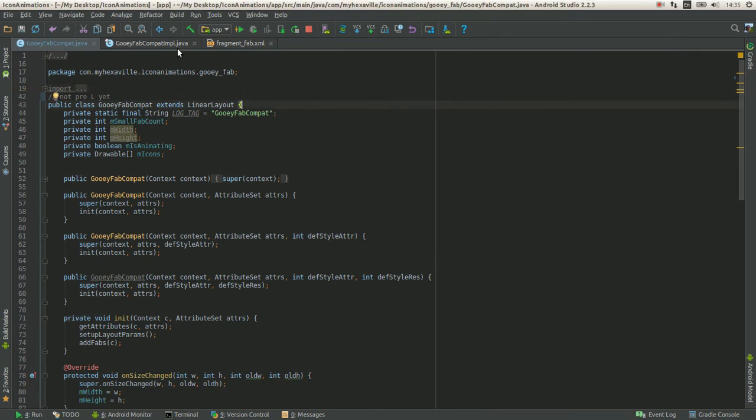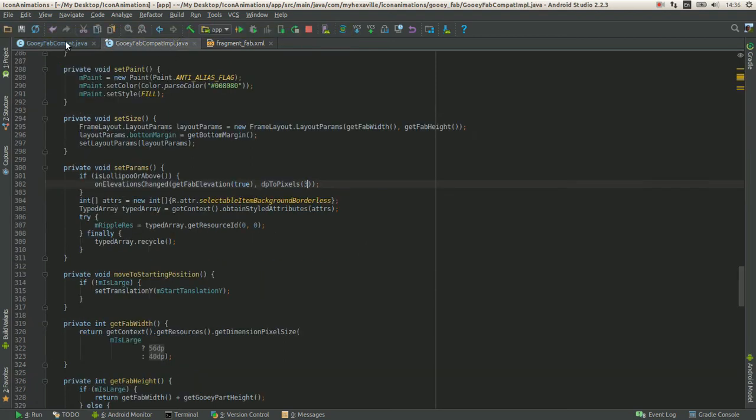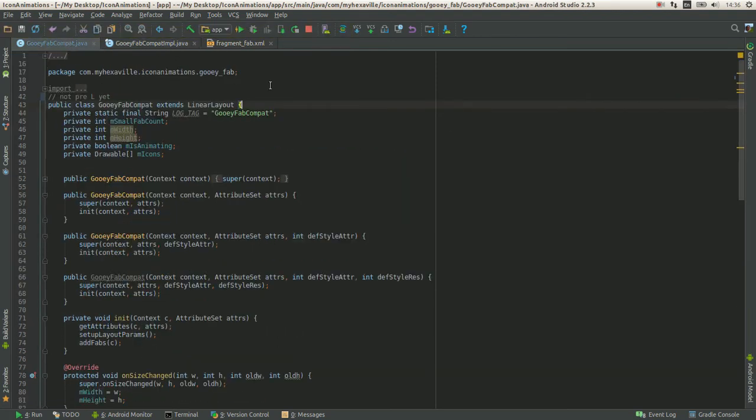I decided to go with the canvas approach, as it could be the pre-lollipop solution.